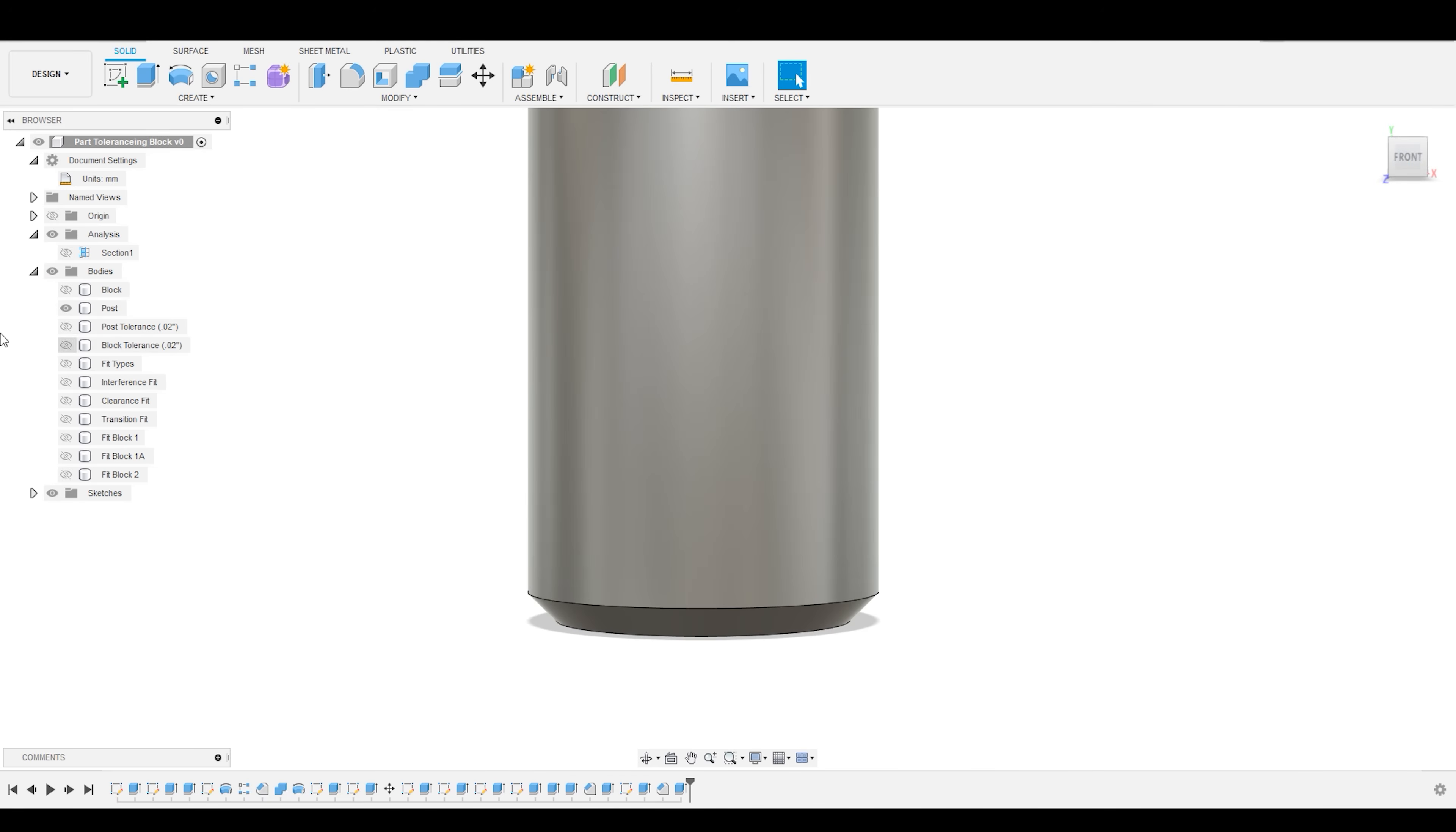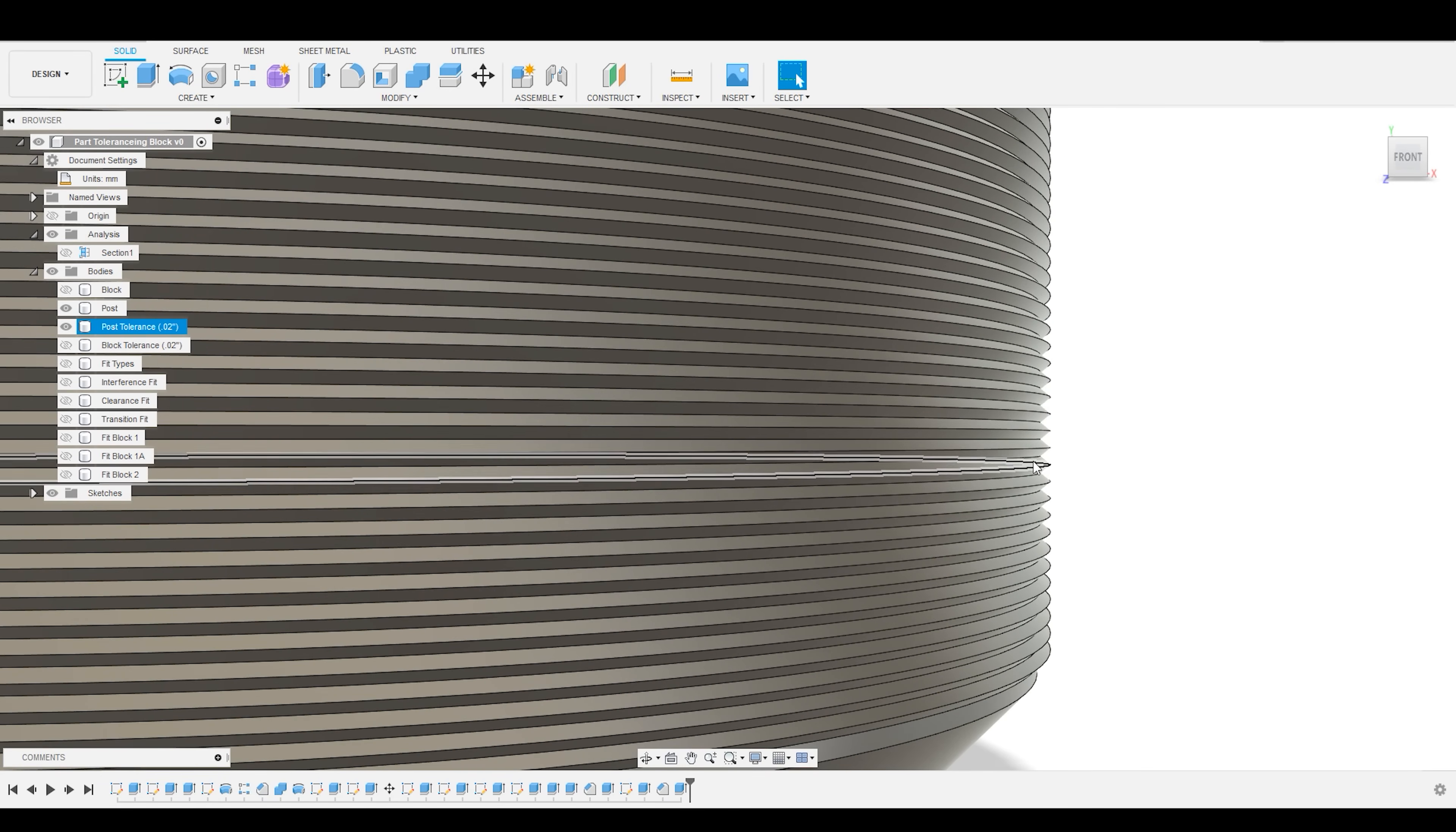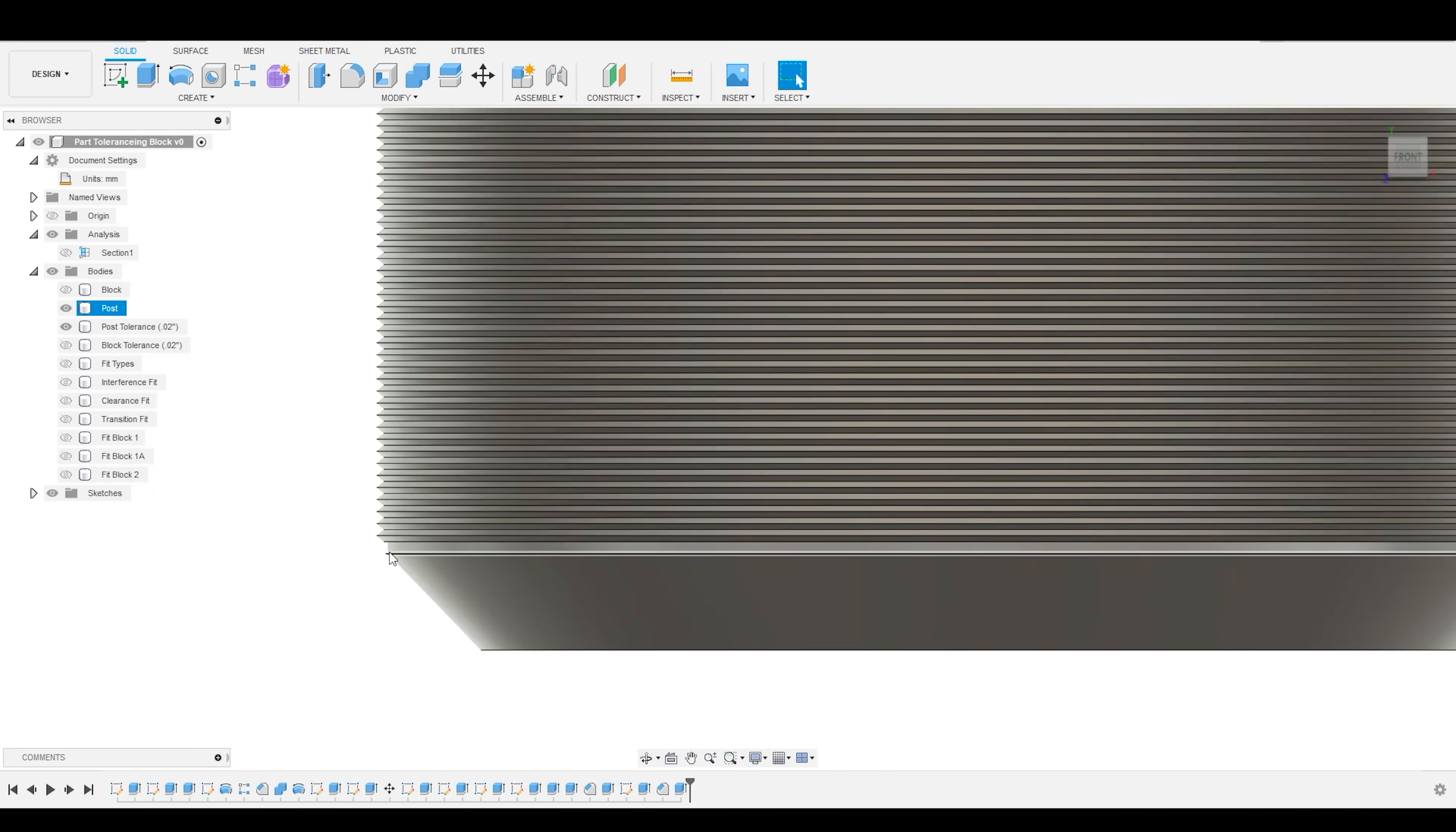So, while the CAD model for your post is going to look like this, the actual post is going to look something more like this, where you have all these very tiny layers of filament that are being deposited, and the actual surface that is being printed out is going to have some divergence from what you have actually specified.